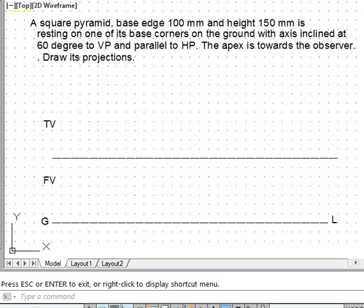Welcome. Here we demonstrate a problem on projections of solids. In this case, we have the axis of the solid inclined to VP. We have a square pyramid with base edge 100mm and height 150mm. It is resting on one of its base corners on the ground, with the axis inclined at 60 degrees to VP and parallel to HP.